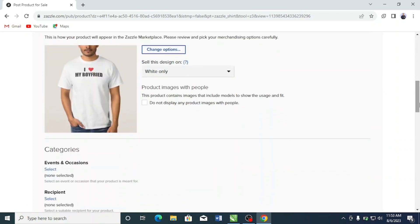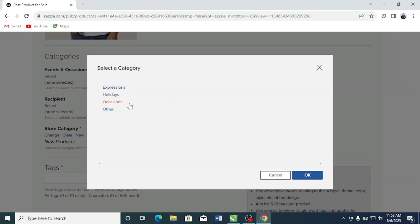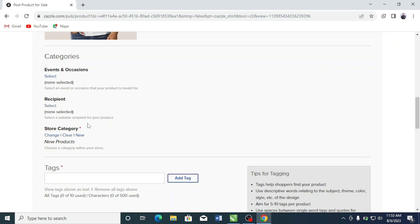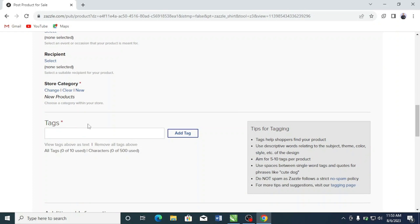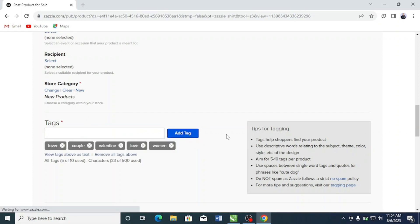Little optimizations like choosing the right color make your designs look more presentable. If it's for an occasion, you can select the event here — there are a lot of categories, so since this is a Valentine's Day t-shirt you could say 'Occasions' or 'Holidays.' You can also create a new album and put your t-shirts in that album. For tags, separate them with commas — I'll add: lover, couple, valentine, love. I recommend keeping your tags to around five so they're more targeted.